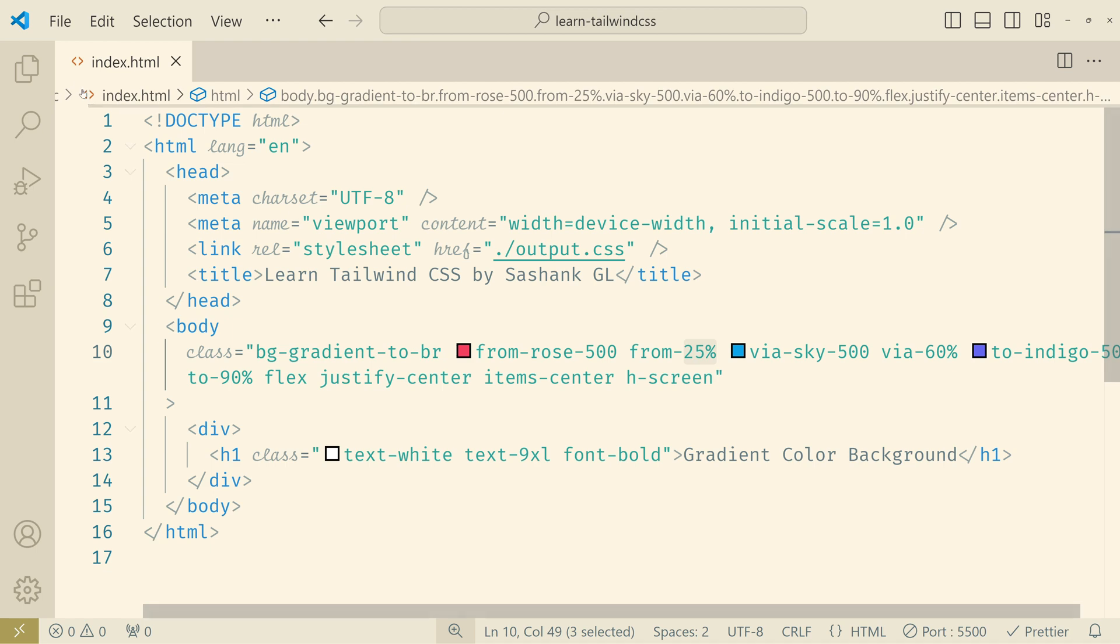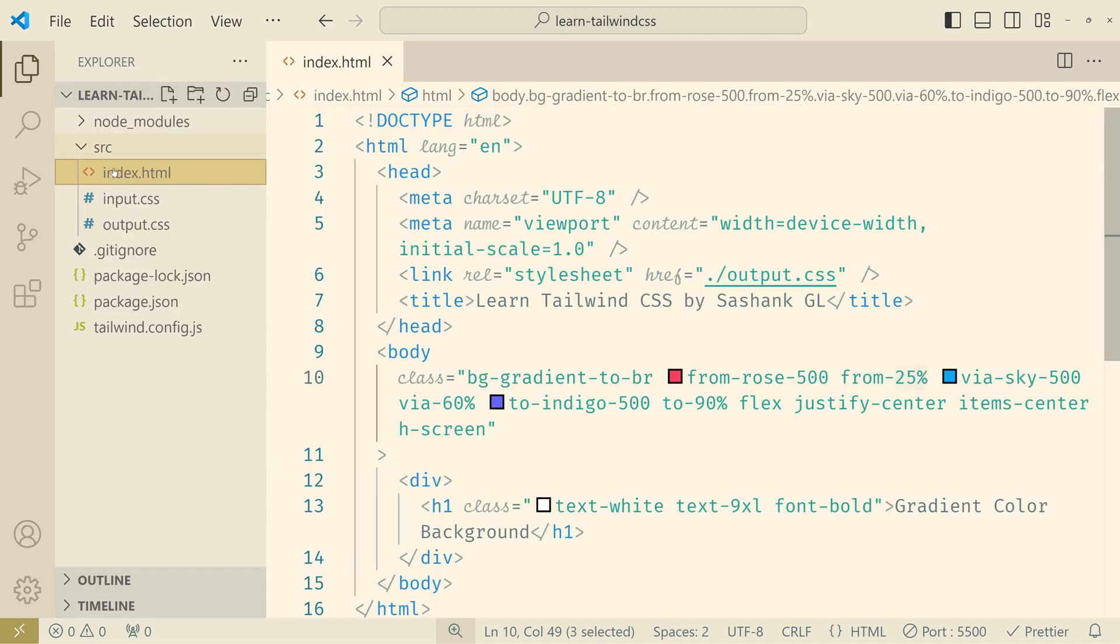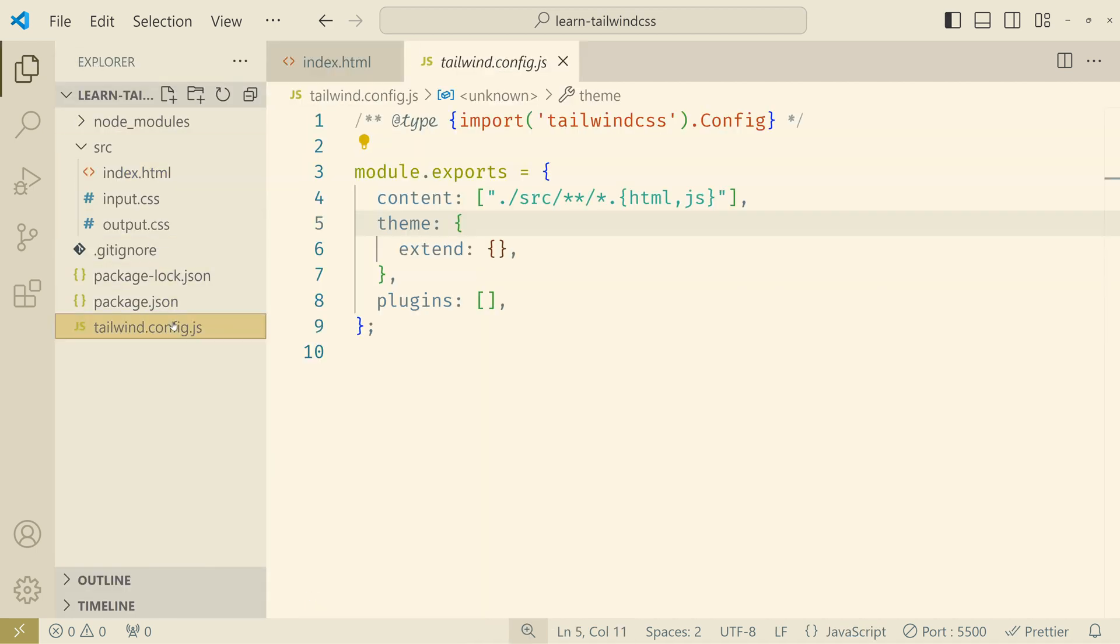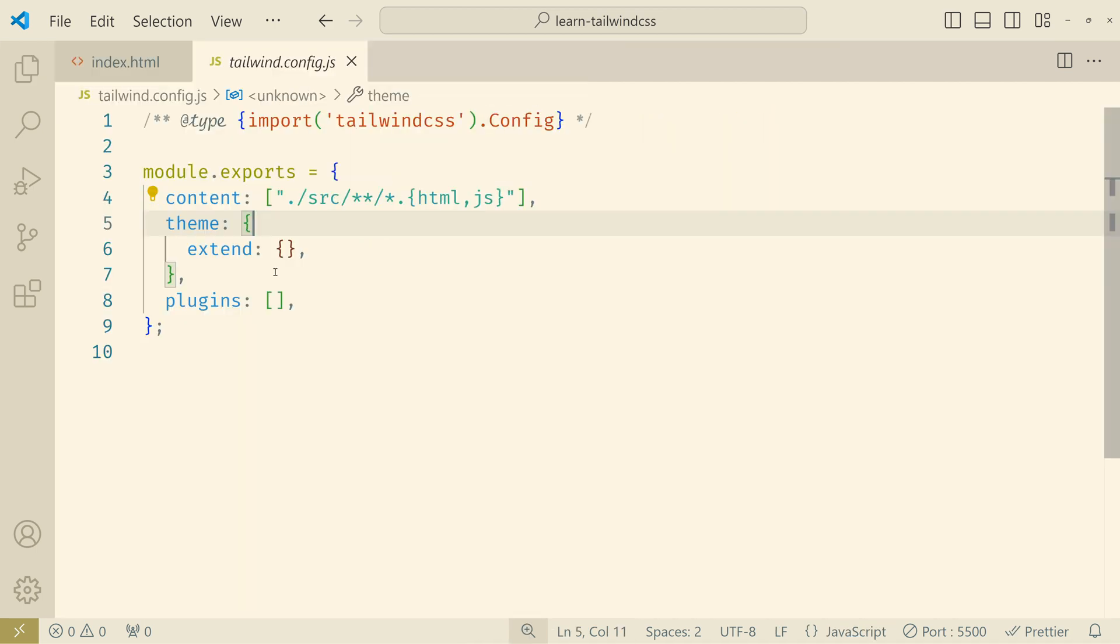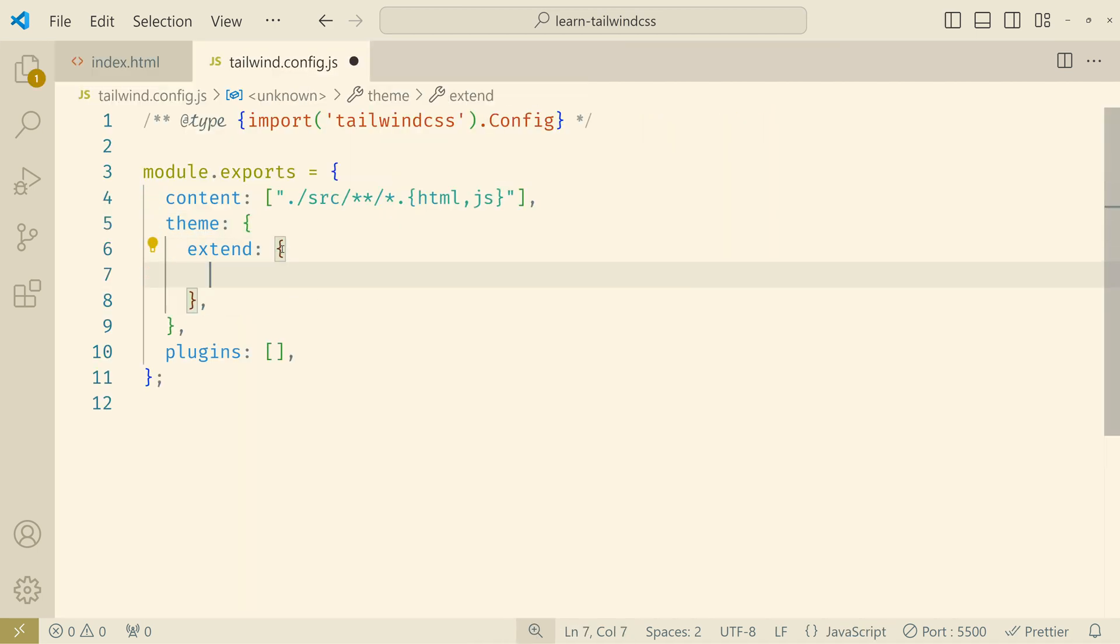Otherwise in the Tailwind config file here you can specifically mention if you want to have multiple color stops. Then you can mention all of them here and then use it in the index.html.